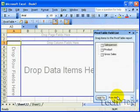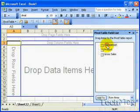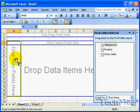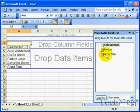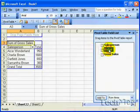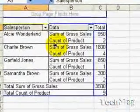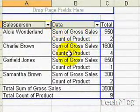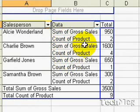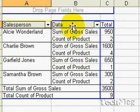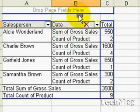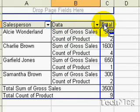Our data row is going to be our salesperson field. The data item is going to consist of our sales and product. The pivot table has combined the gross sales and the product under the data column. For us to achieve the secondary axis in our pivot chart, we need to separate the two. The way we're going to do that is we're going to drag the data column over the total column.